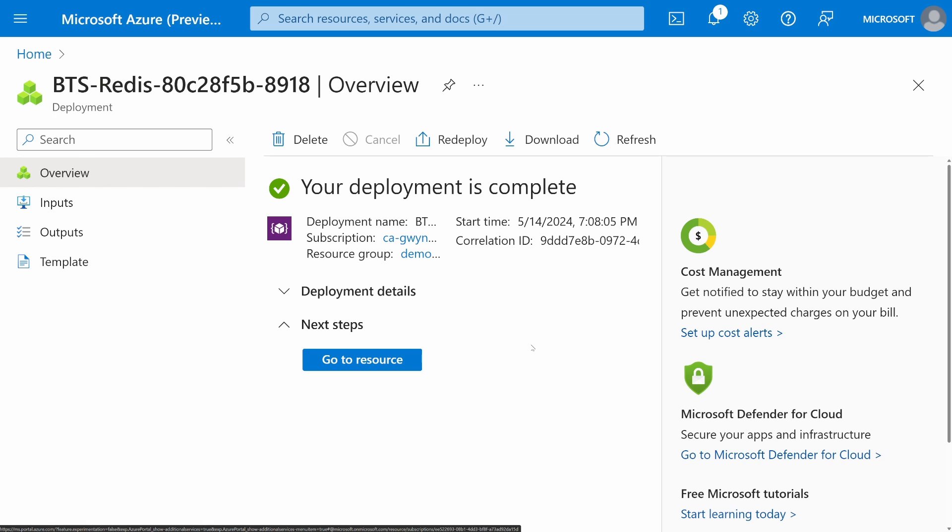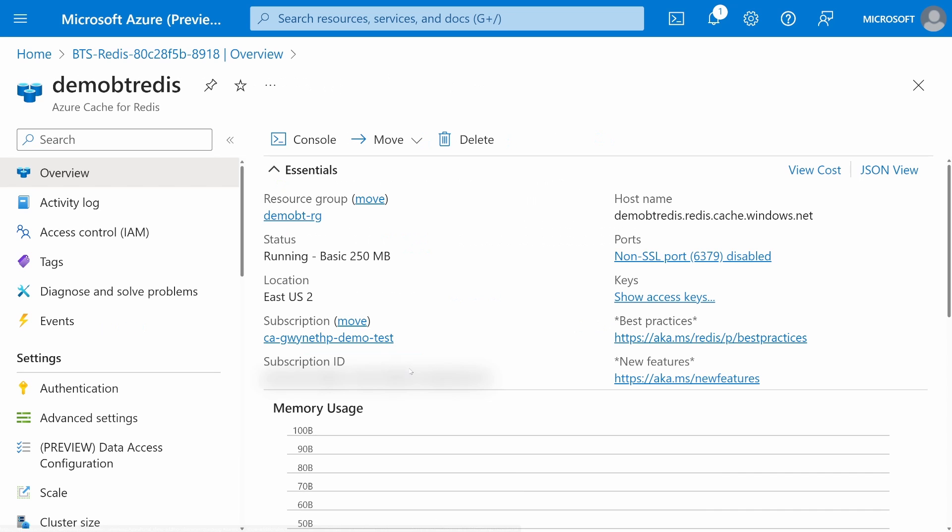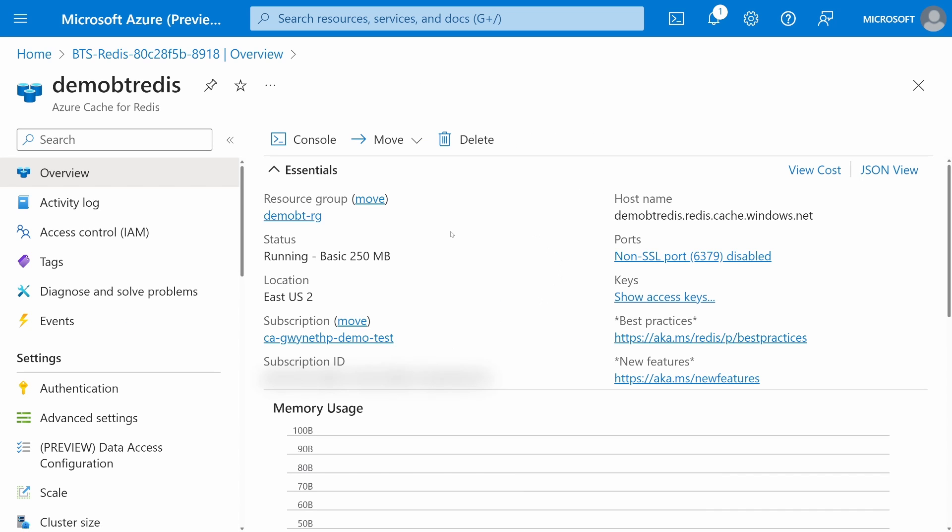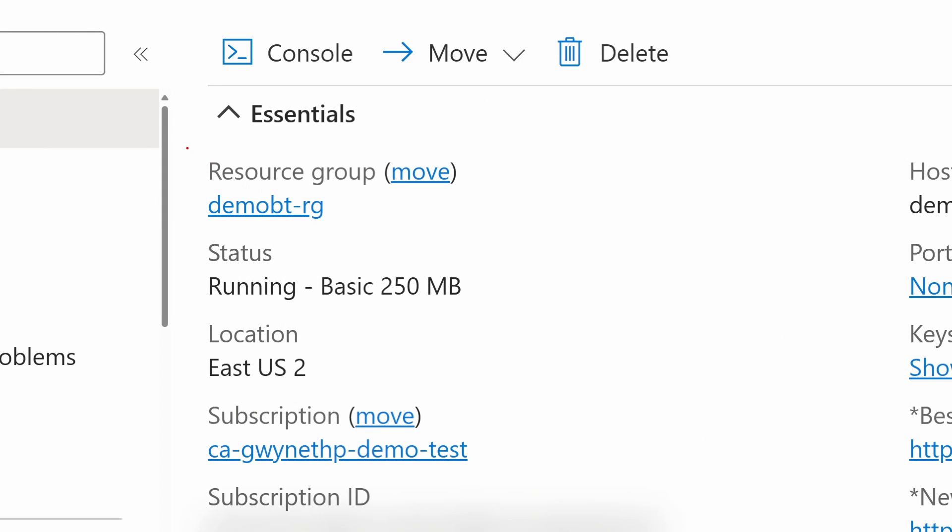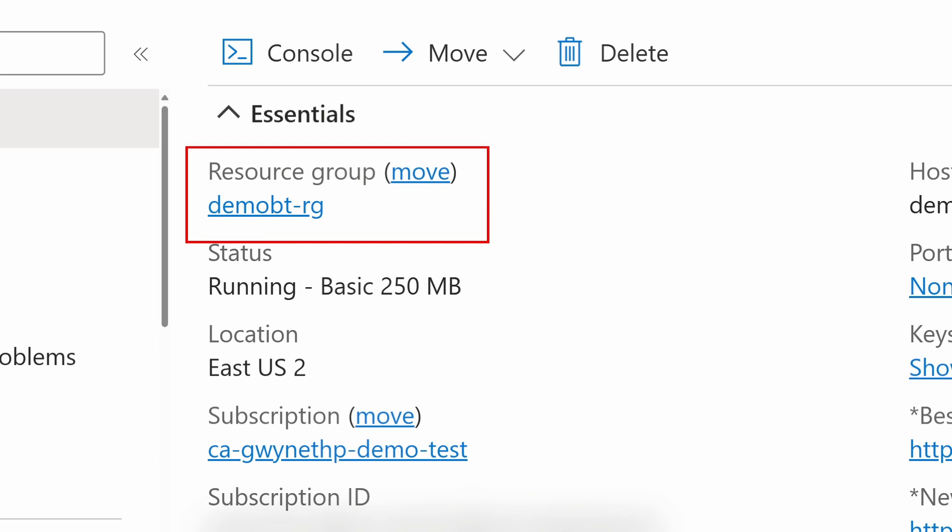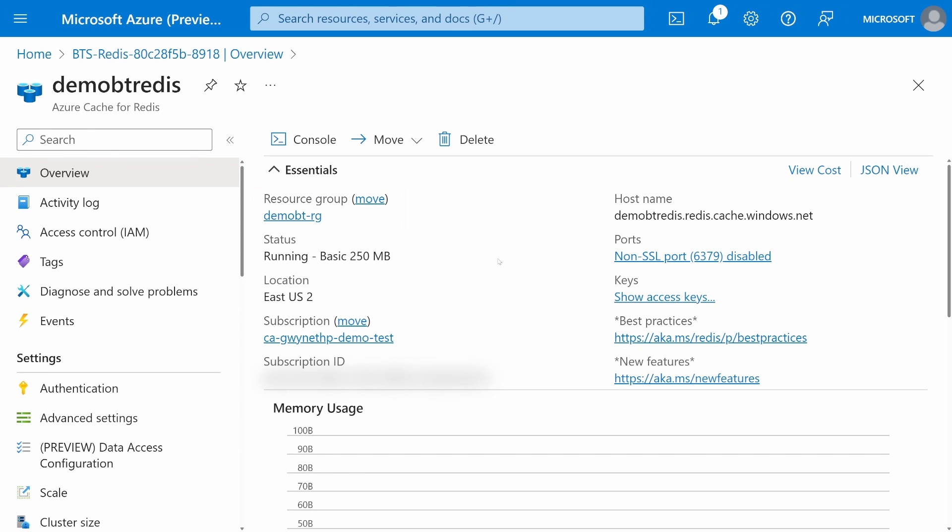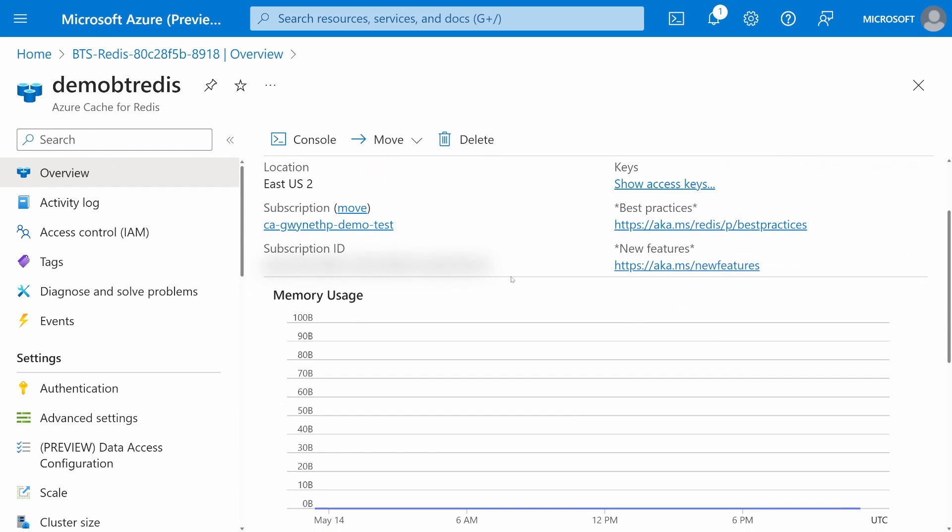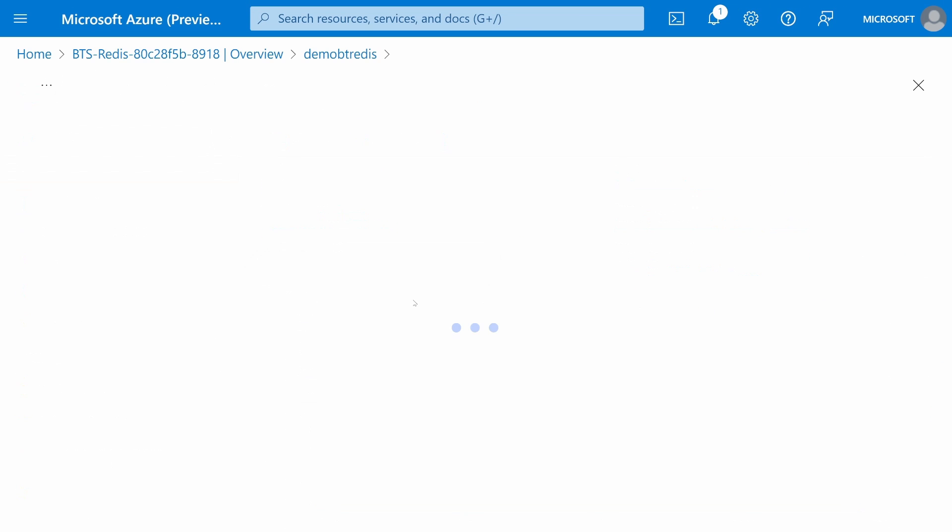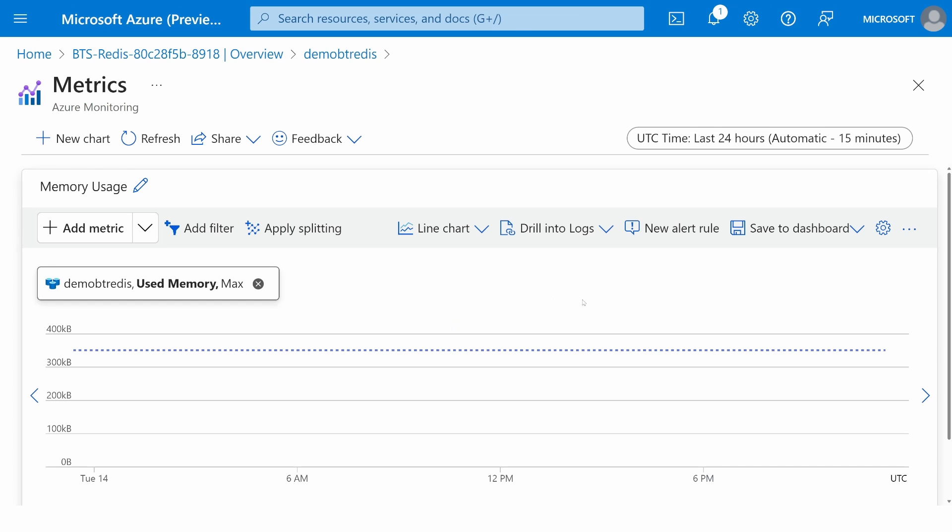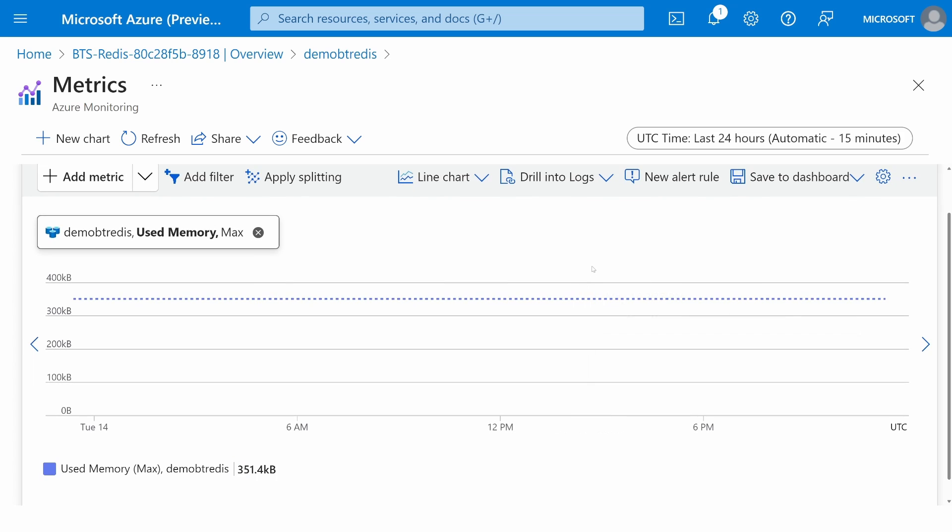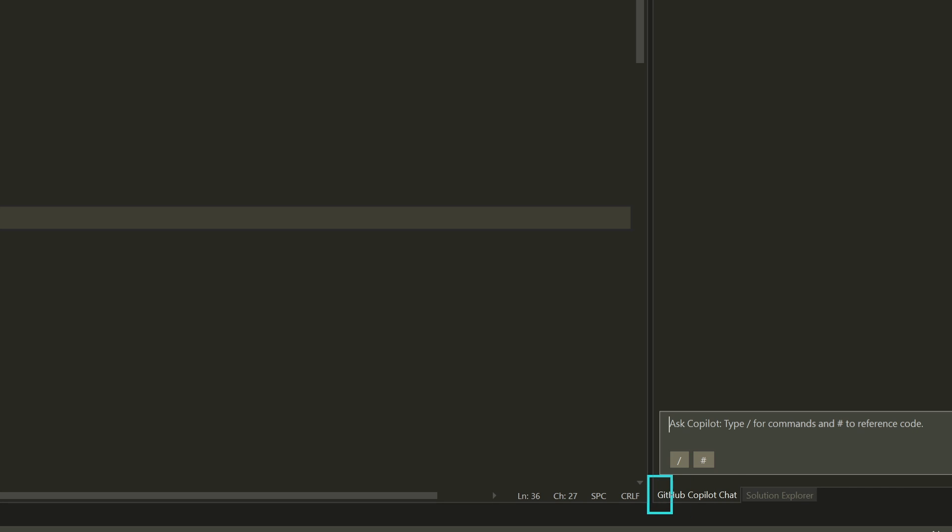Awesome. It looks like our deployment is complete. I'm going to click on Go to Resource. And we do see that it's been created in the correct resource group. Great. Additionally, we're going to click on Memory Usage and see that we don't have any activity here quite yet. But let's dive into our code in Visual Studio and get everything wired up.